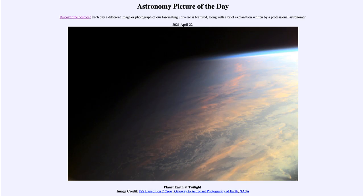So that was our picture of the day for April the 22nd of 2021, titled 'Planet Earth at Twilight.' We'll be back again tomorrow for the next picture, which will be 'Planet Earth at Night,' so we'll see what that is about tomorrow. Until then, have a great day everyone, and I will see you in class.